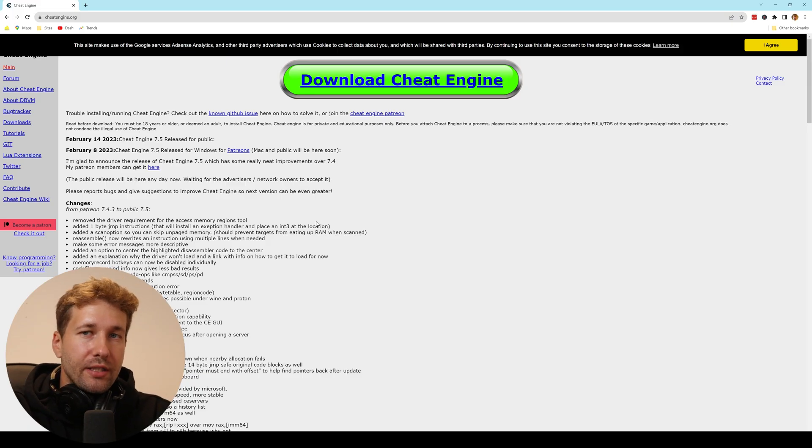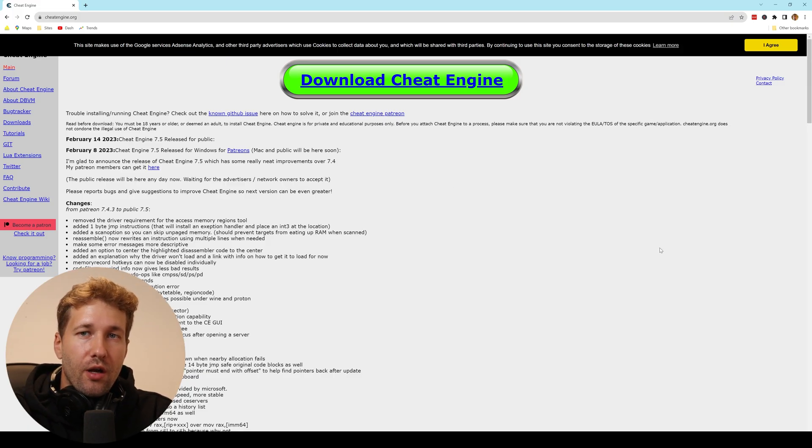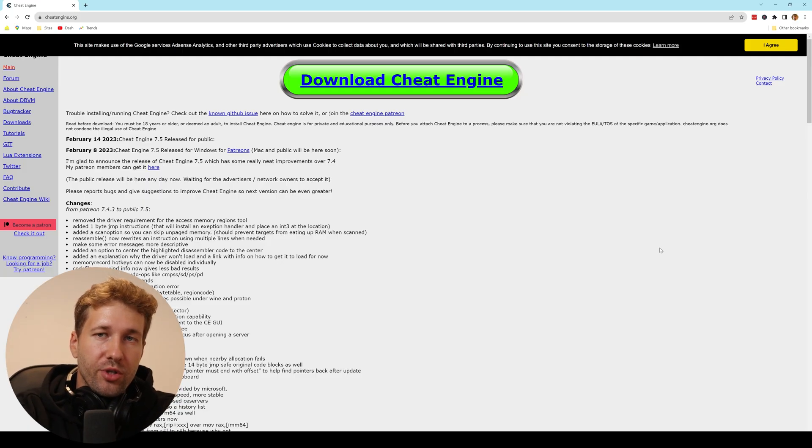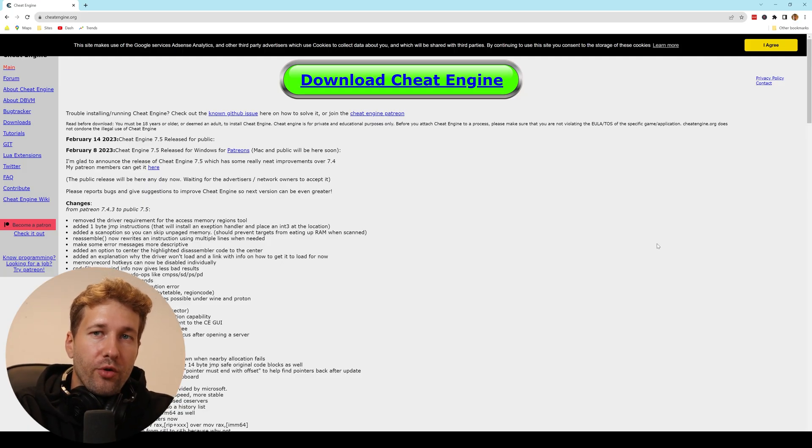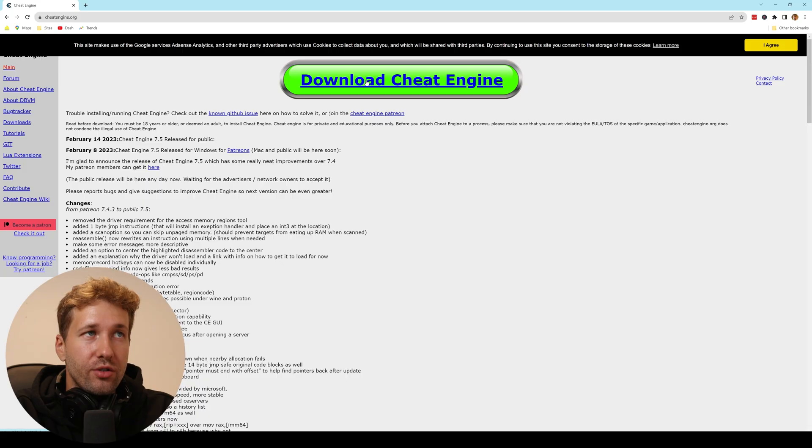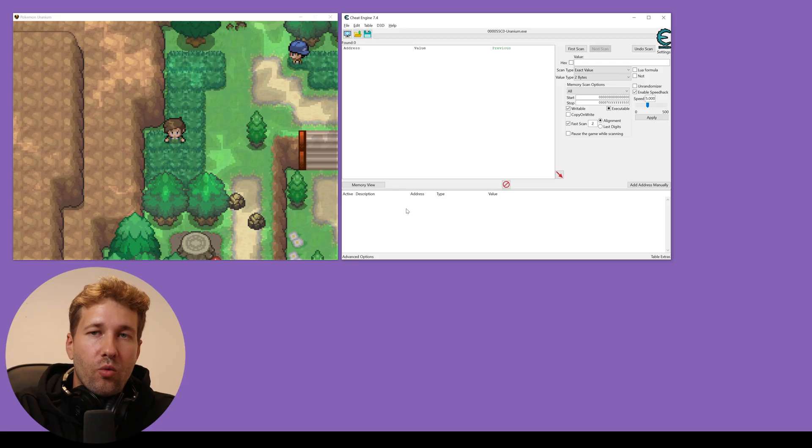First, you're going to need to download a program called Cheat Engine. I will put a link in the description for where you can download it. It just takes you to this webpage. Just click download Cheat Engine and install it.